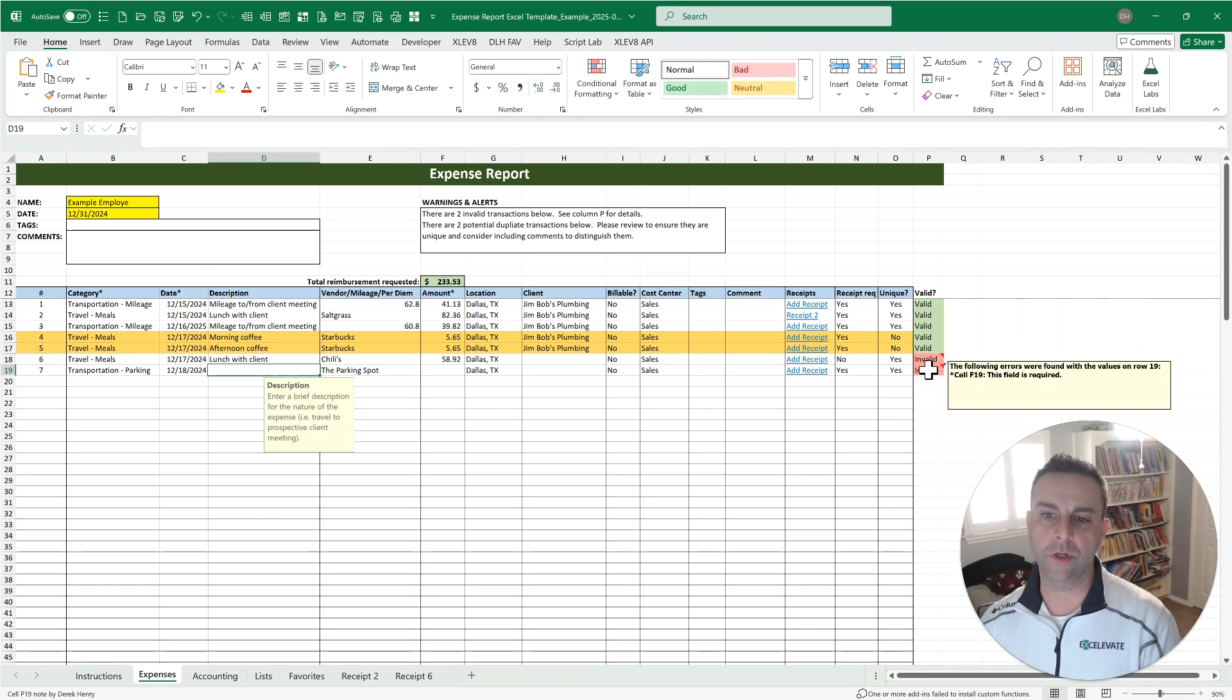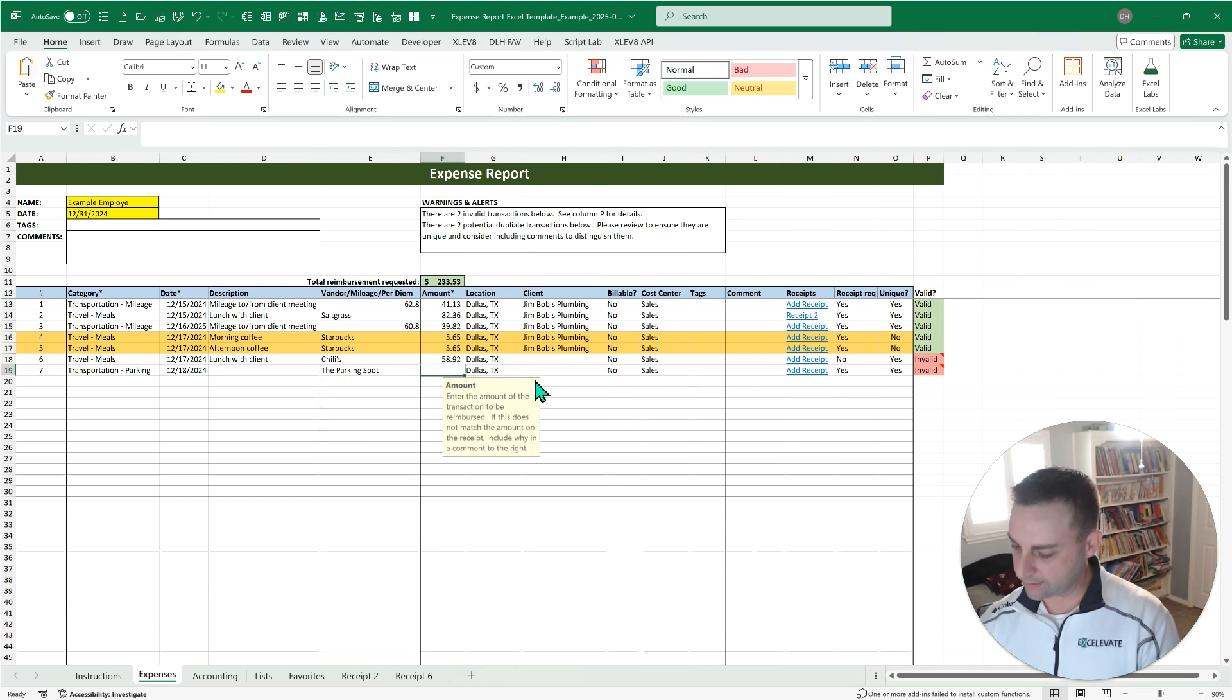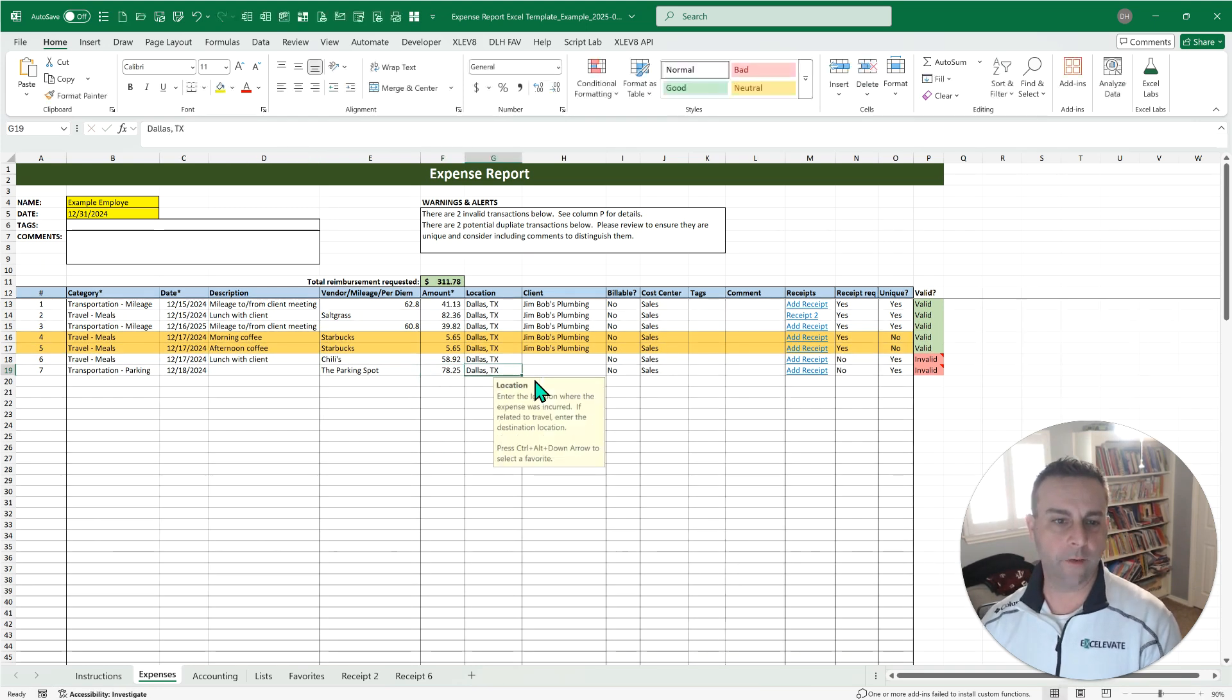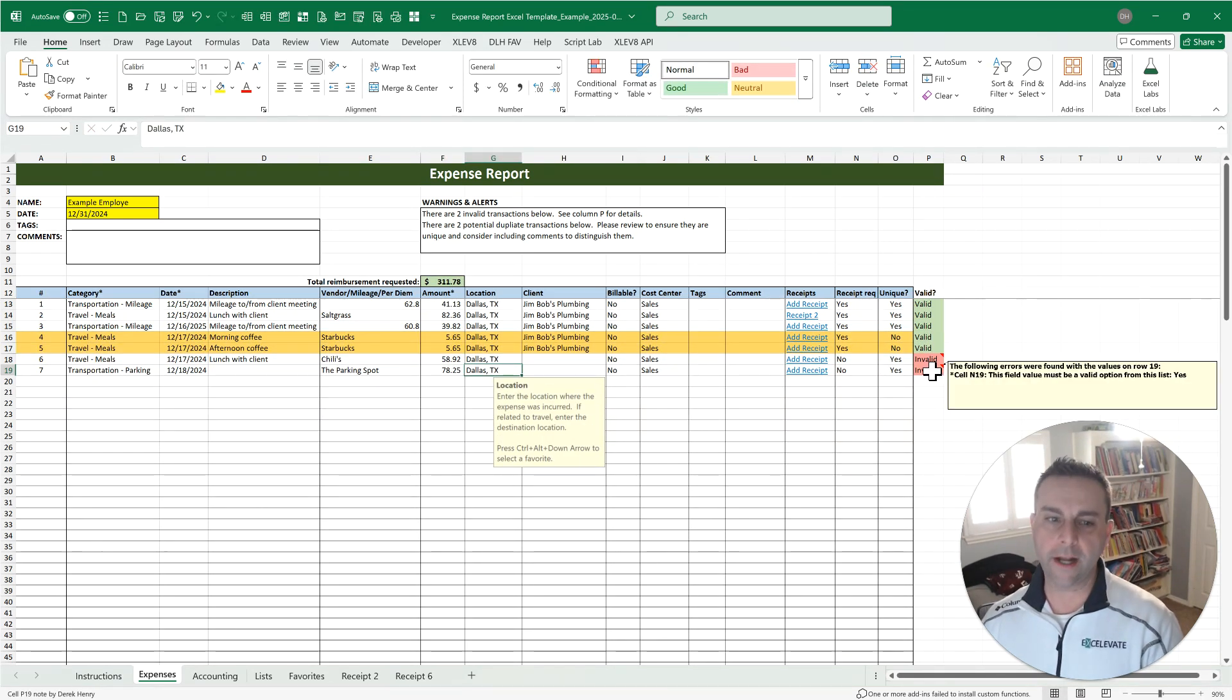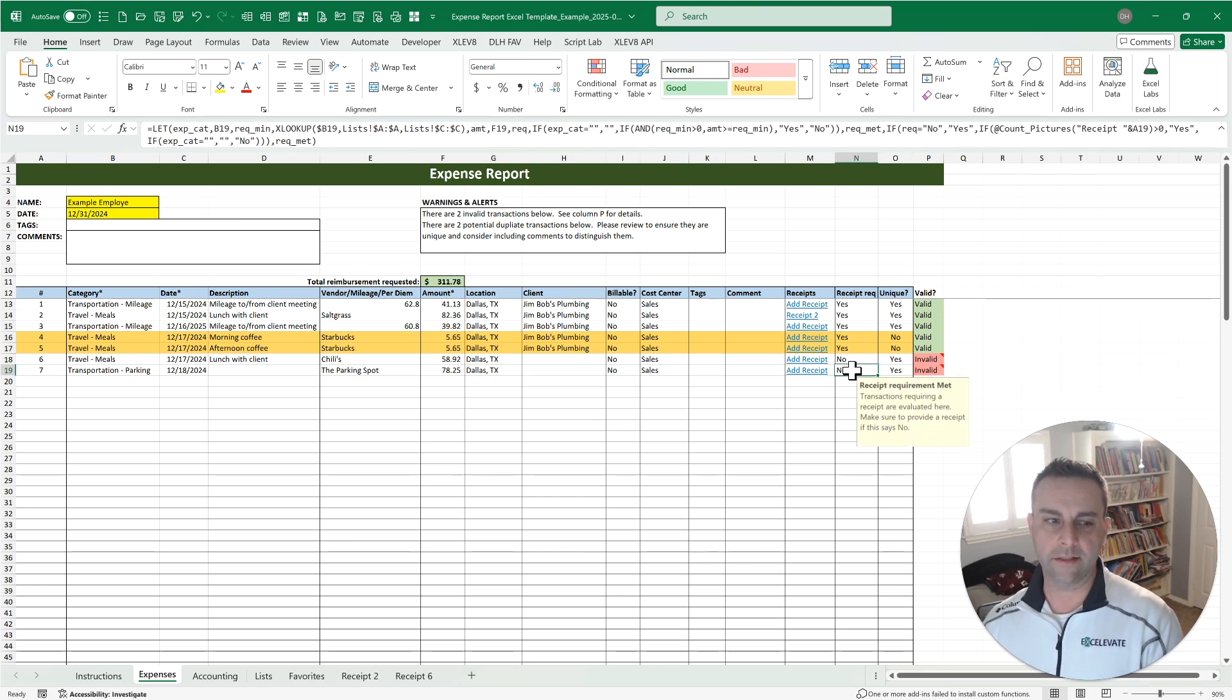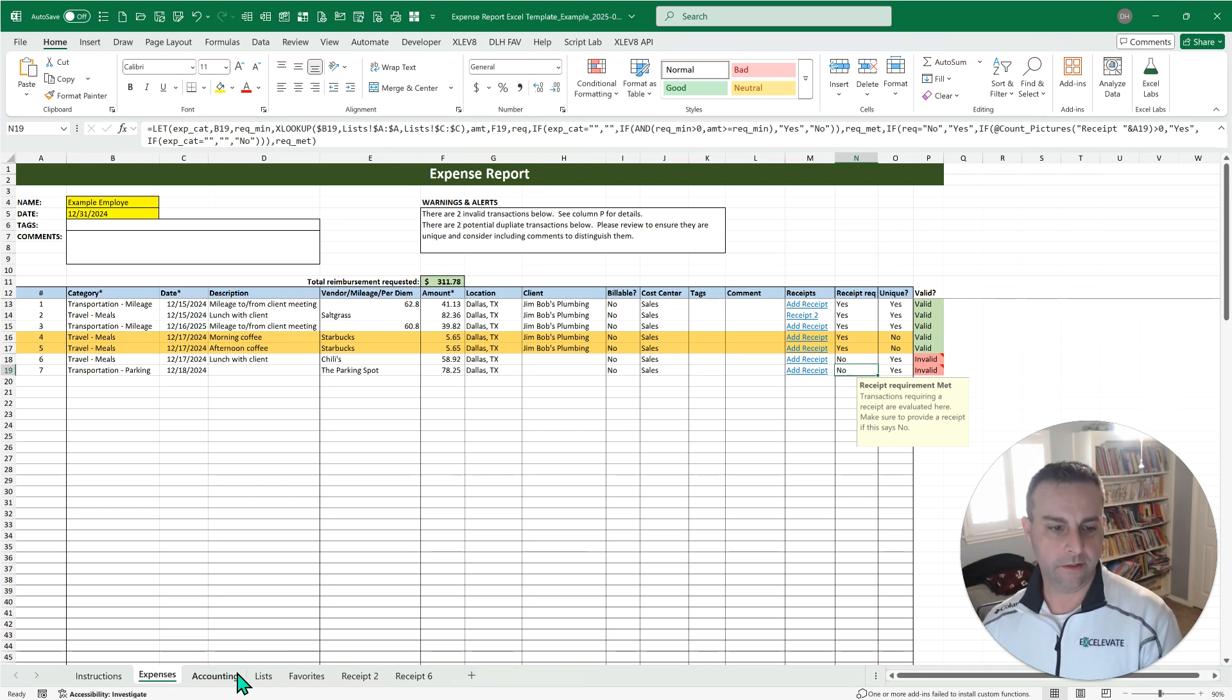Notice that it updates in real-time evaluating all the results based on what validation settings are in place. Let's say this is 7825. Hey, we should be good now. Now, not so fast. Because of that amount, we have to put in a receipt, so cell N19 is telling us that we haven't met that receipt requirement yet.